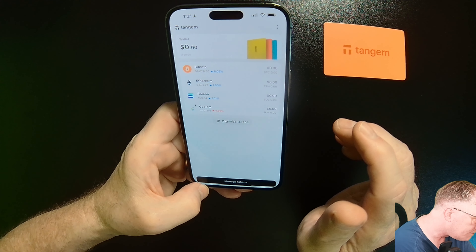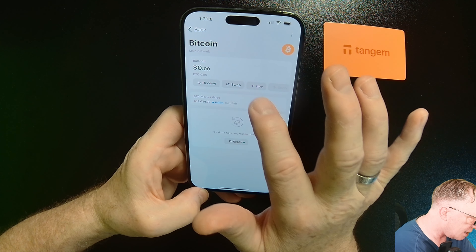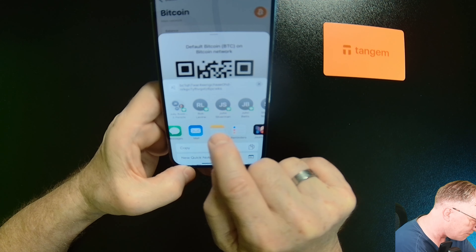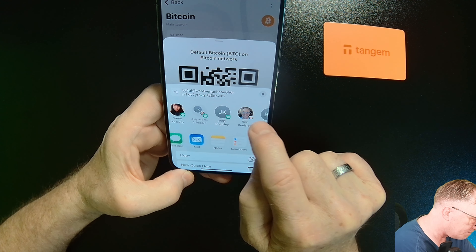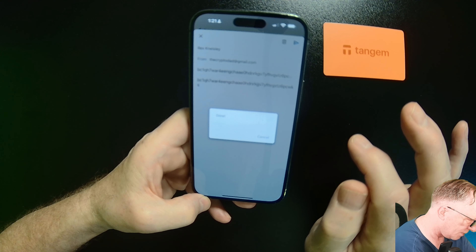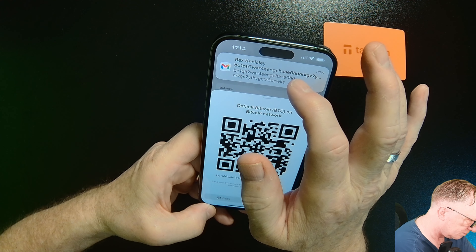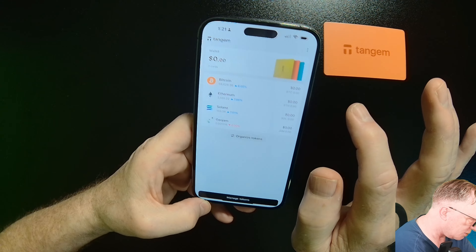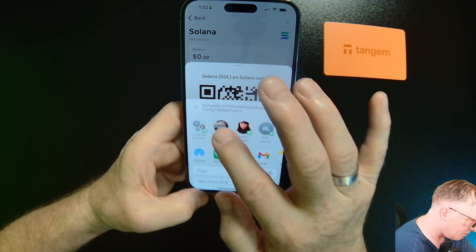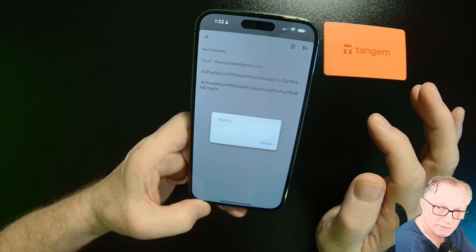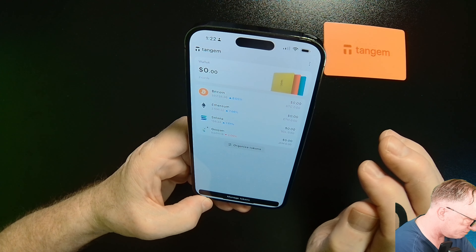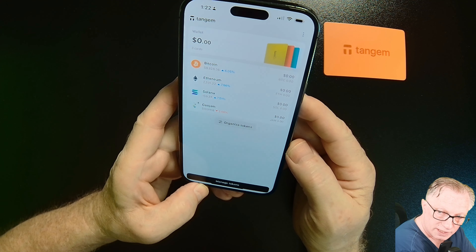Let's go ahead and fund the wallet. Funding is pretty easy — basically we hit 'Receive' and then I'm going to share this address with myself so I have access to it from my desktop. I'll do the same thing with my Solana — hit 'Receive' and share, emailing that to myself so I'll have the address available from my desktop.